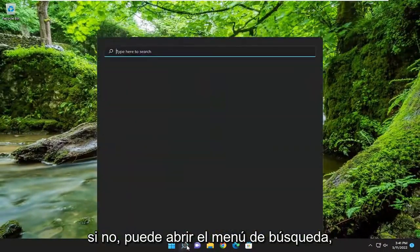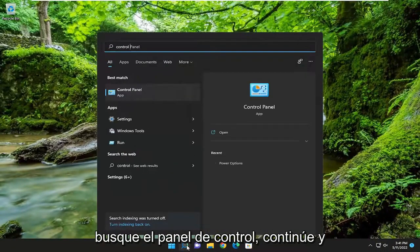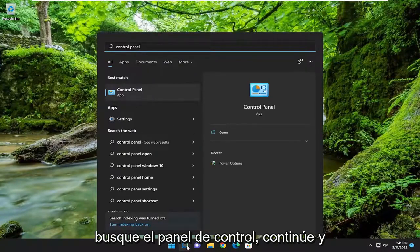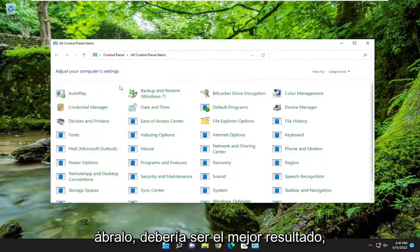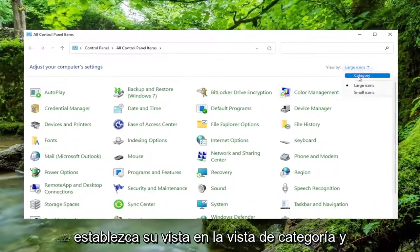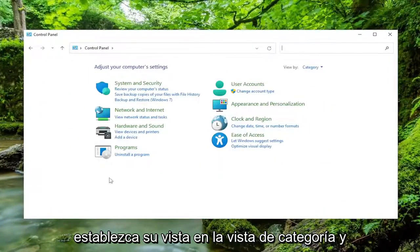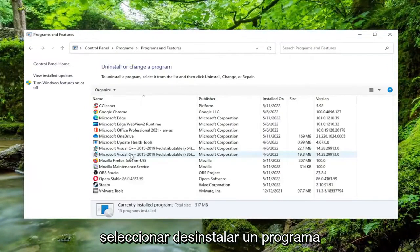If not, you can open up the search menu and search for Control Panel — go ahead and open that up, it should be the best result. Set your view by to category view, and then underneath Programs you want to select 'Uninstall a program'.